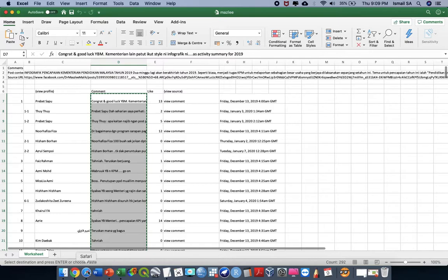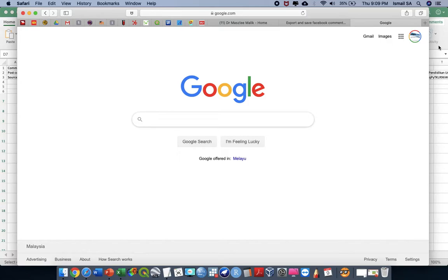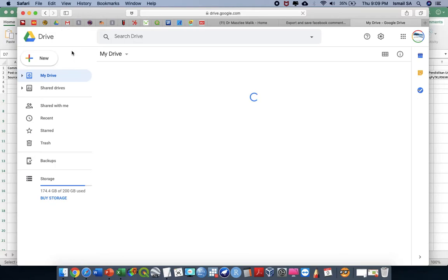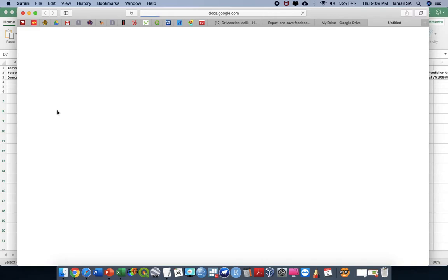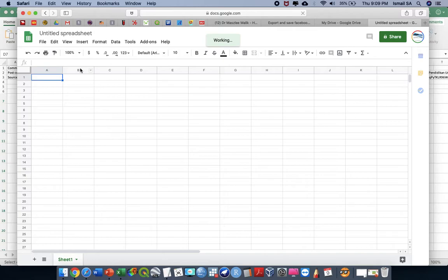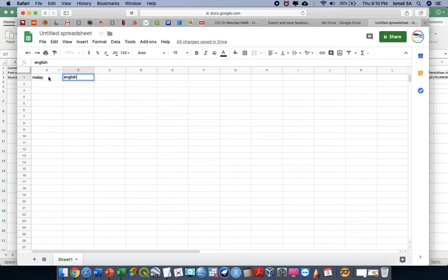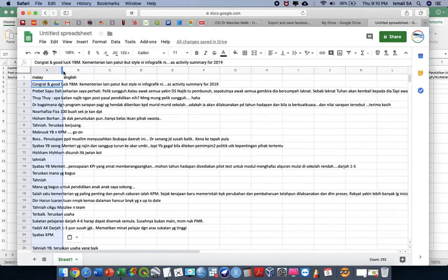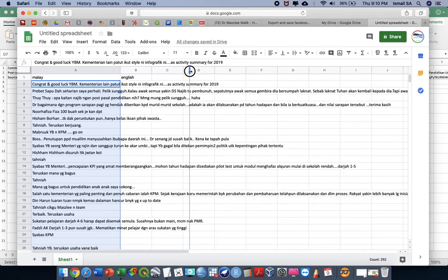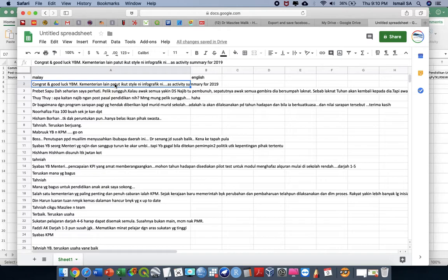To do that, we have to go to Google Drive. First, go to Google and proceed to your Google Drive account. After that, go to New and request a new sheet. In the new sheet, I'm going to translate the Malay language into English. We paste the comments in the Malay column and then make some adjustment by instructing this Google Sheet to transform the Malay language into English.